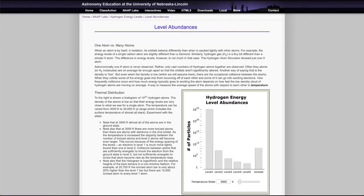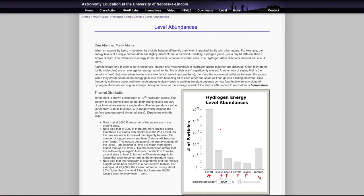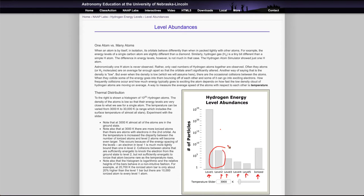And what this shows is the number of electrons in the first level here, the second level, the third level, the fourth level, and the fifth level and how many have been ionized. At very low temperatures, it's a very small number of electrons that are in this level, and remember this is the one that gives us visible light.